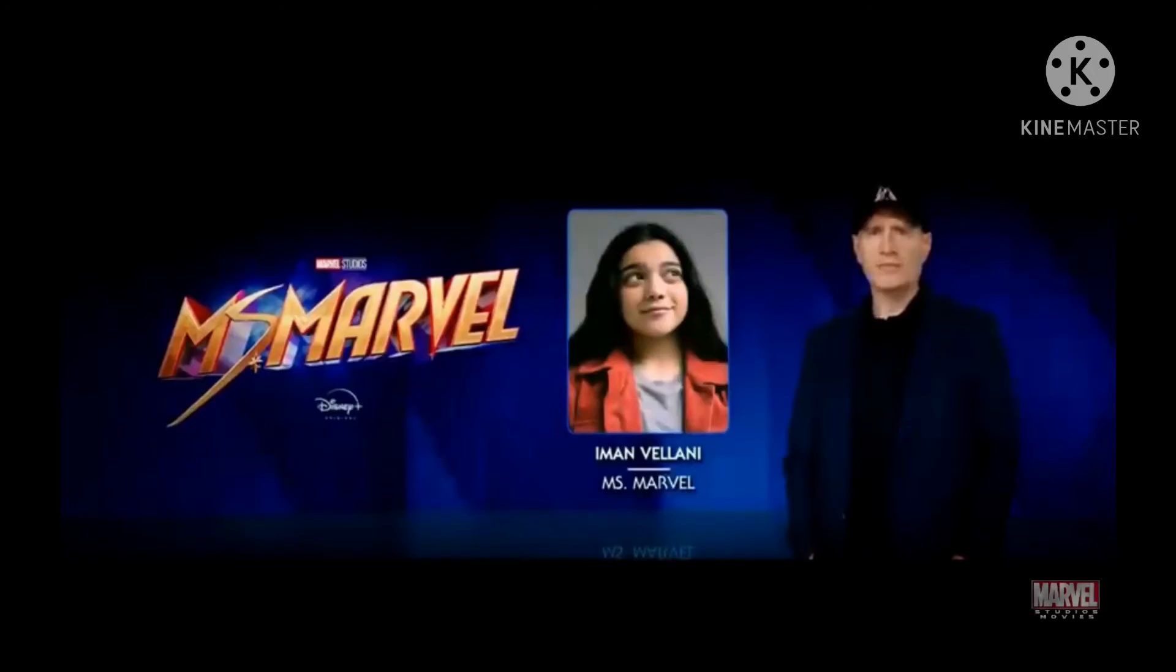Kamala Khan is going to be played by an actress - sorry, I forgot her name, so I'm going to put a picture on screen.